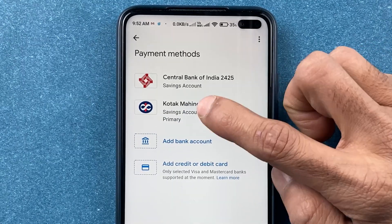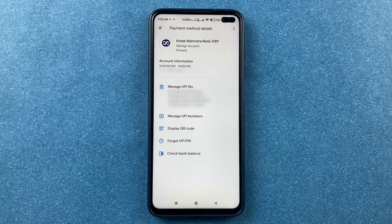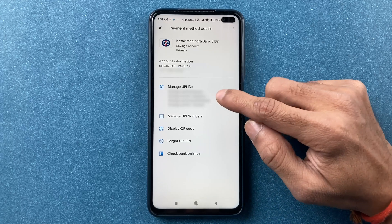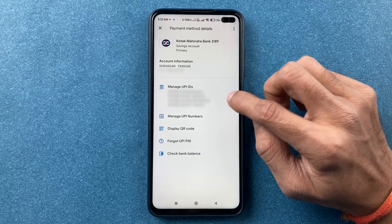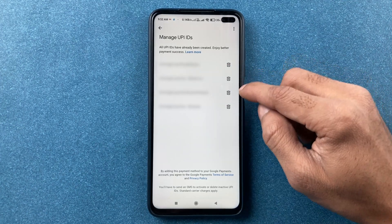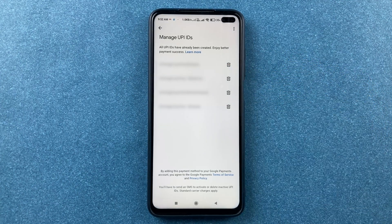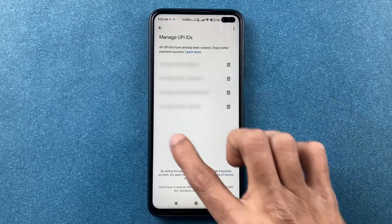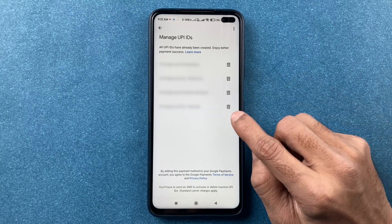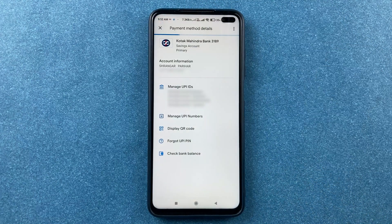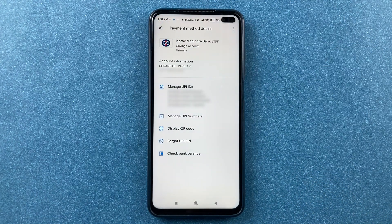Kotak bank is now added alongside any existing accounts. To add another UPI ID, select the bank — you'll see a plus icon to add more UPI IDs. You can also delete a UPI ID using the delete option, though it's always better to keep extra UPI IDs active.